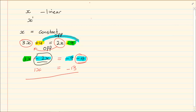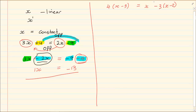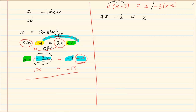Now let us do a more complicated example: 4 into x minus 3 is equal to x minus 3 into x minus 2. Remember all your simplifying rules — if you're not familiar with simplifying, go to our previous videos. Simplifying means getting rid of the brackets. For the first one: 4 times x gives 4x, and 4 times minus 3 gives minus 12. The x is not linked to the second term so we bring it down. Then minus 3 times x gives minus 3x, and minus 3 times minus 2 gives plus 6.